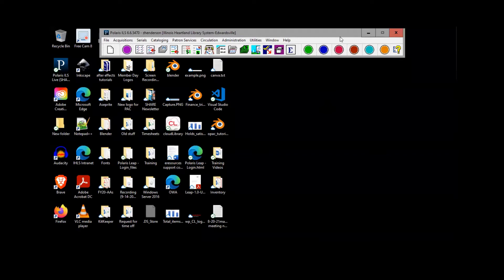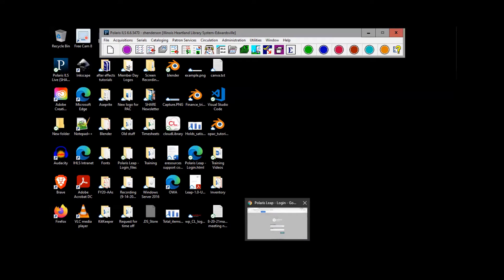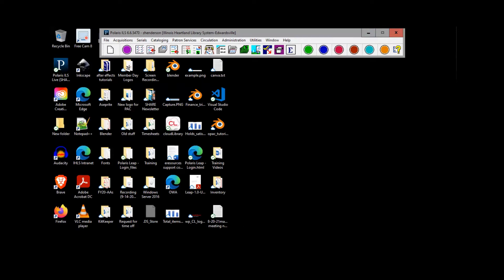Welcome everyone. If you have not used LEAP yet or have only used it a little bit, this is just an introduction — I'll go through the features. One really nice thing about LEAP is that you can use any browser: Firefox, Microsoft Edge, Google Chrome, even Safari. You can also use tablets, which is really useful for inventory, taking a tablet and scanner out into the stacks.